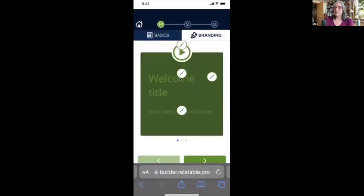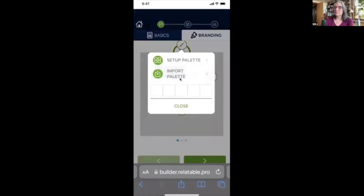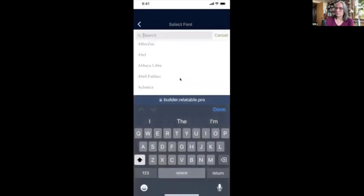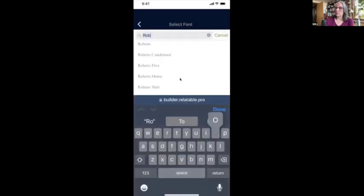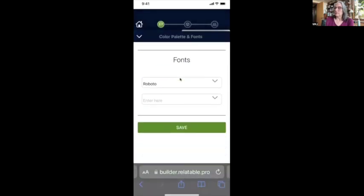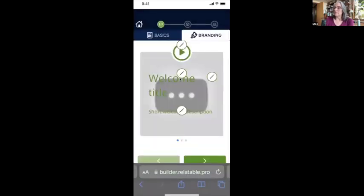I'm going to continue and set up branding. I'm going to import a palette — there's my color palette — and I can choose fonts. Let's do Roboto. That's fine. I'm going to click 'Save.'